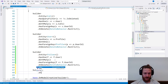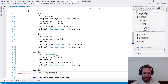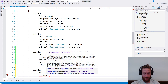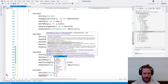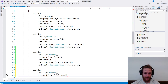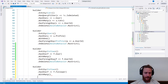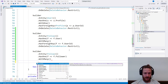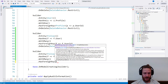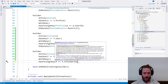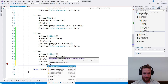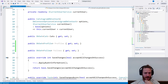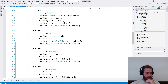On delete I'm going to say delete behavior restrict. Also I'm going to need the same thing. Each follow has a follower with many users that can be followed and we have a foreign key which is follower ID. On delete, again restrict behavior for the deletion. And that's pretty much it.